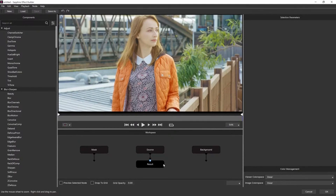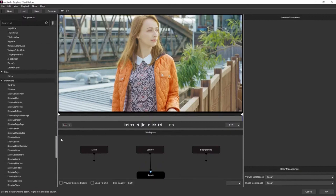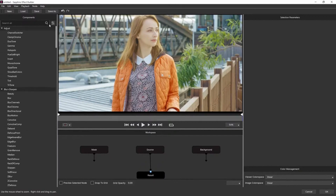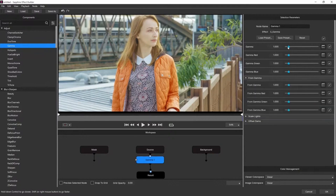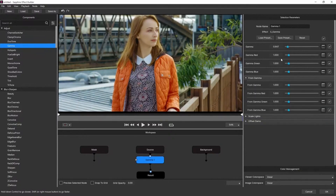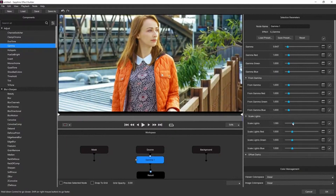The Builder is really at the core of Sapphire for Photoshop. I can add any of the effects from the list on the left-hand side — that's pretty much all of the Sapphire effects. I'll just choose Gamma because it's at the top, and that will drop it into my workspace. On the right-hand side I've got all my parameters, so I can make this a little bit darker, scale the lights up, and see the result in my viewer.